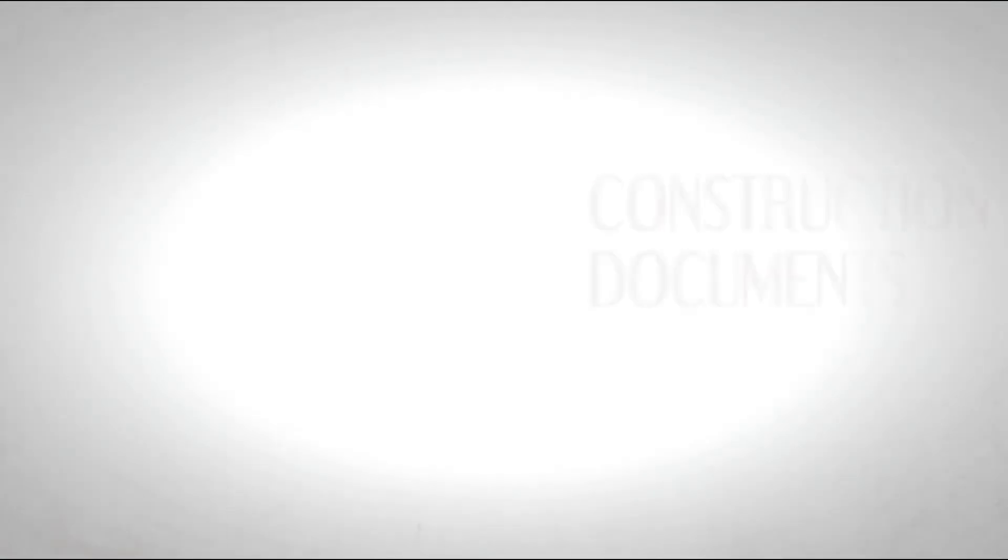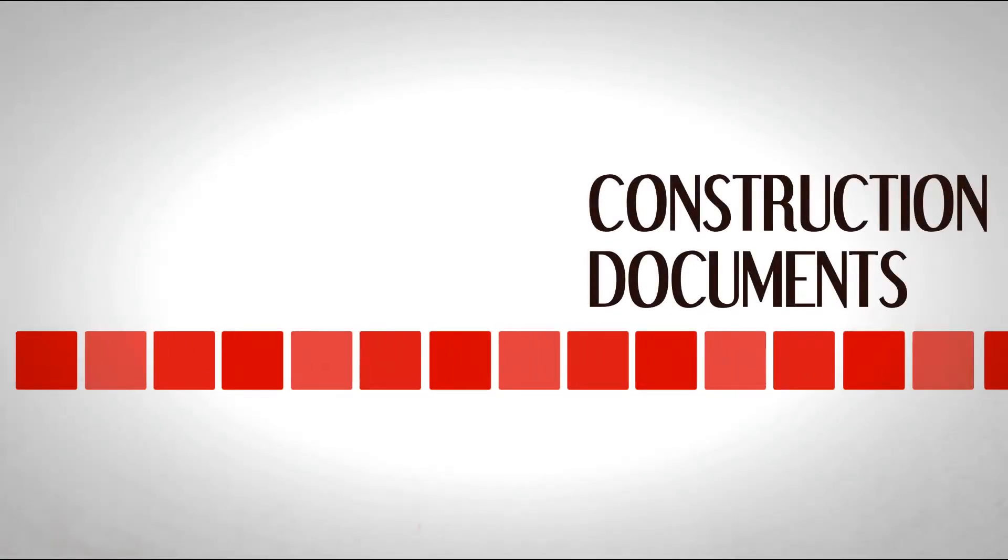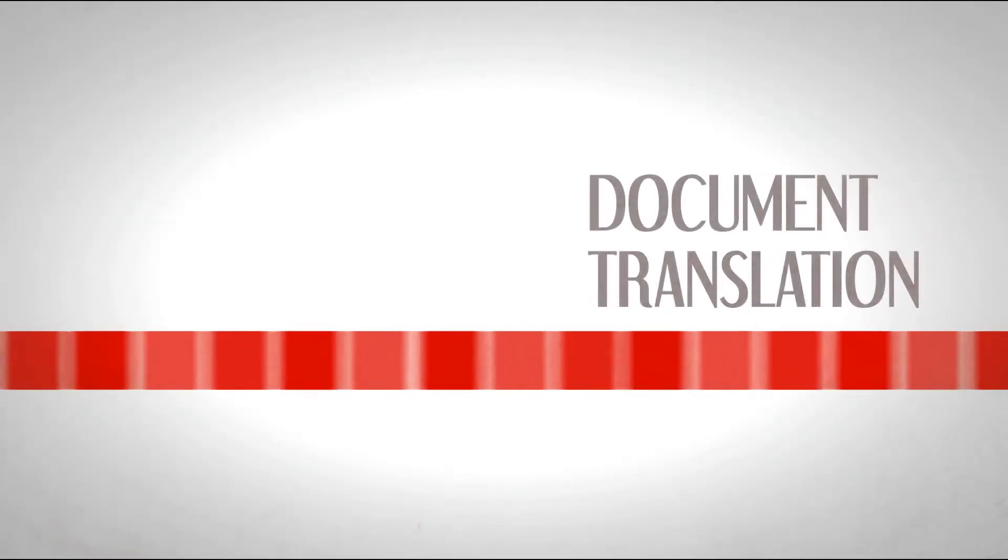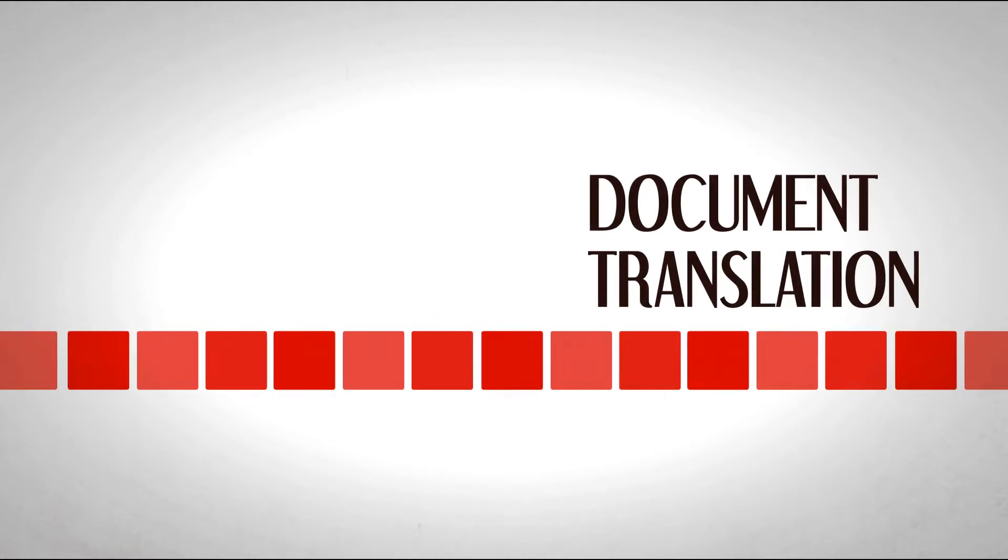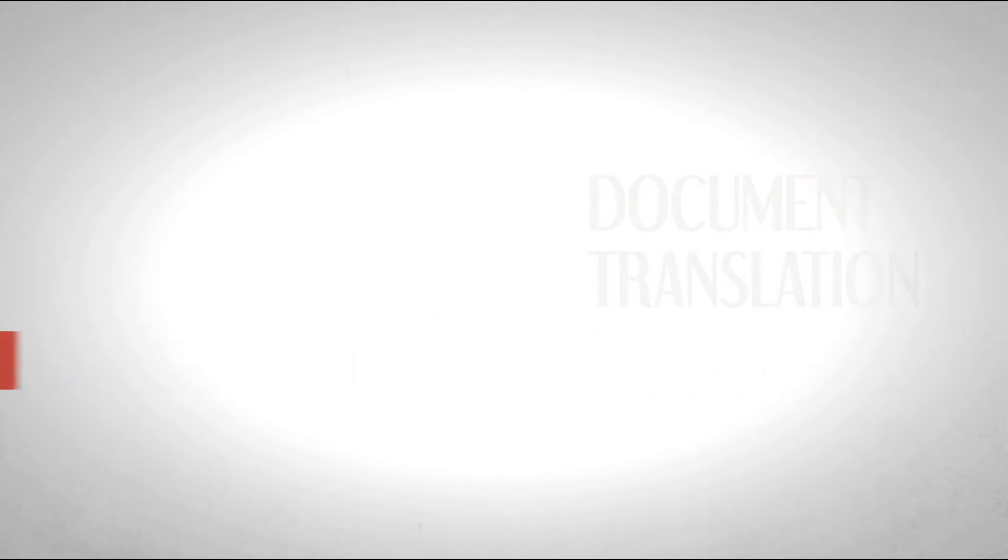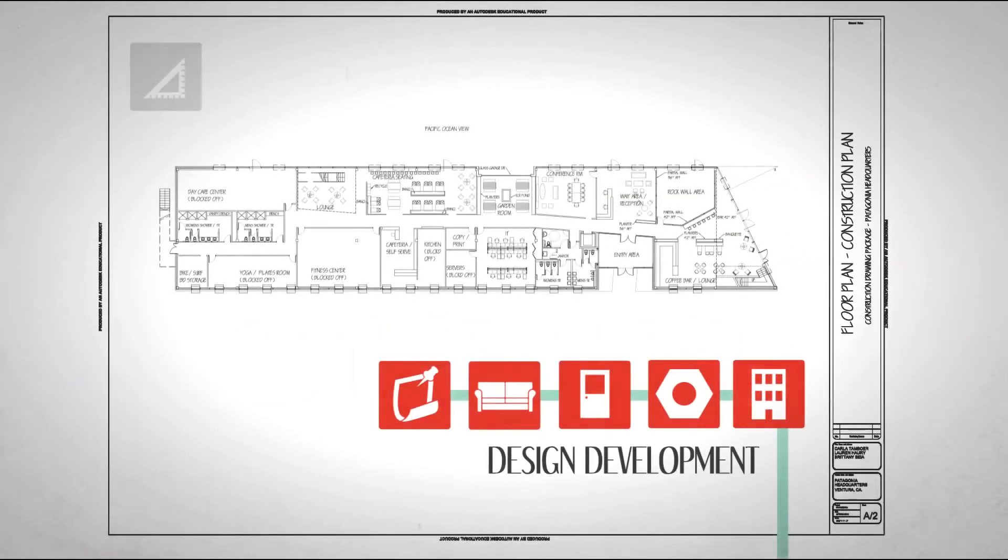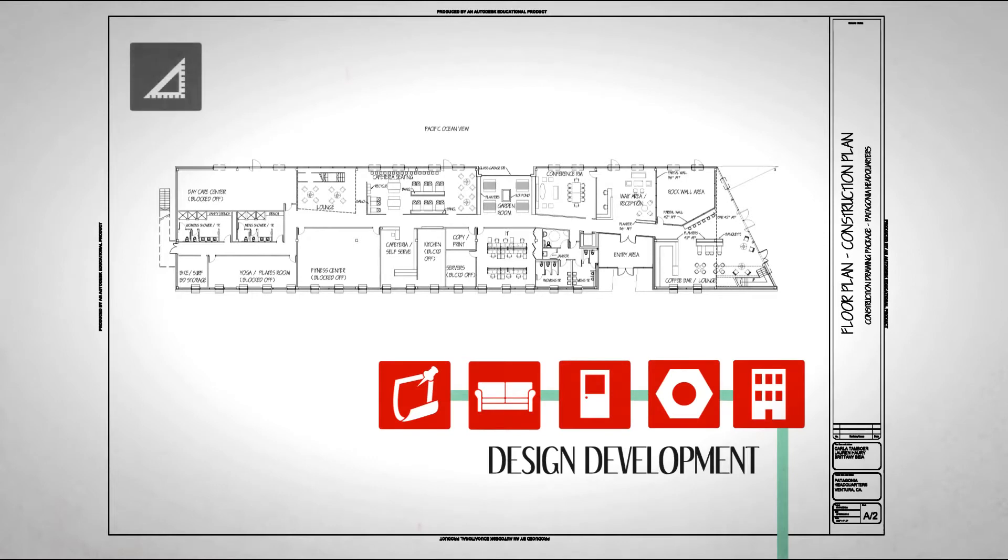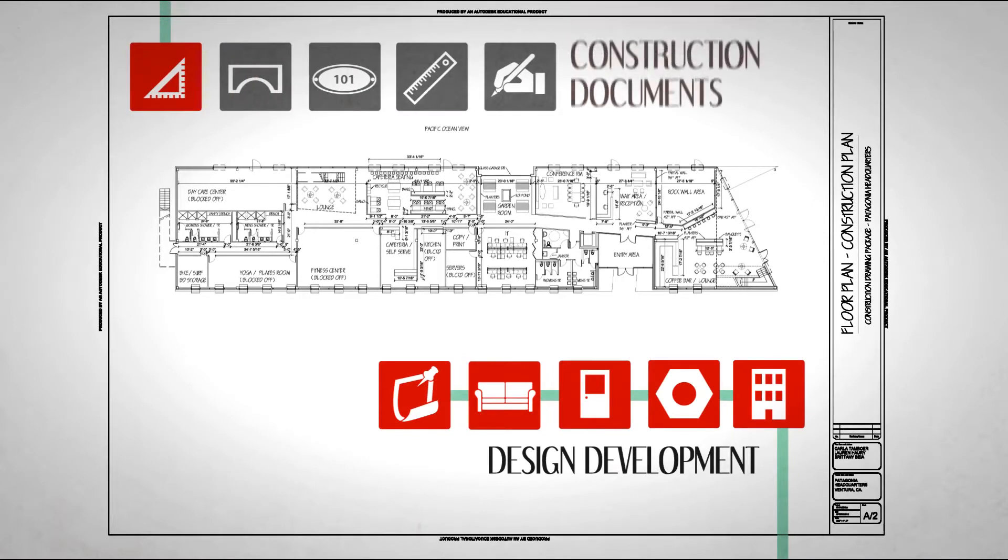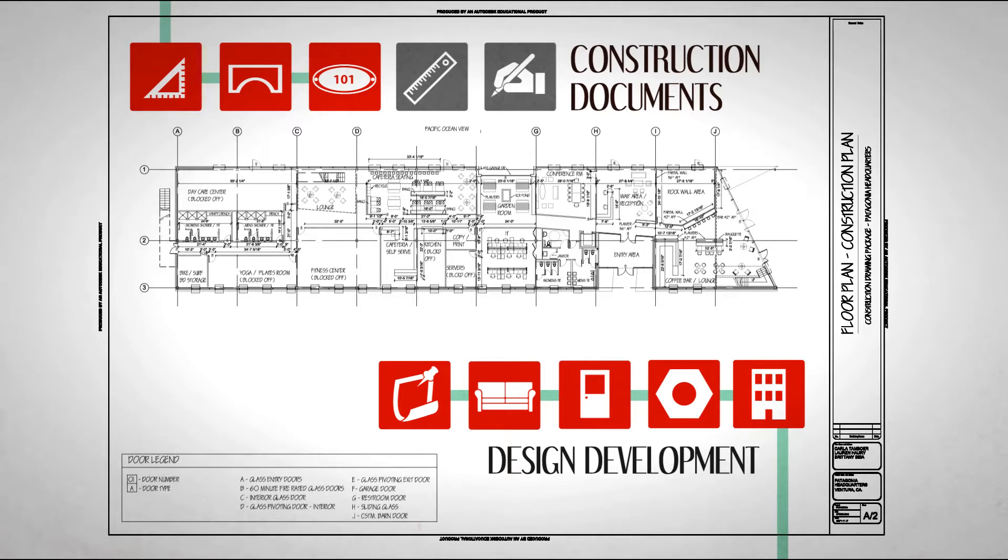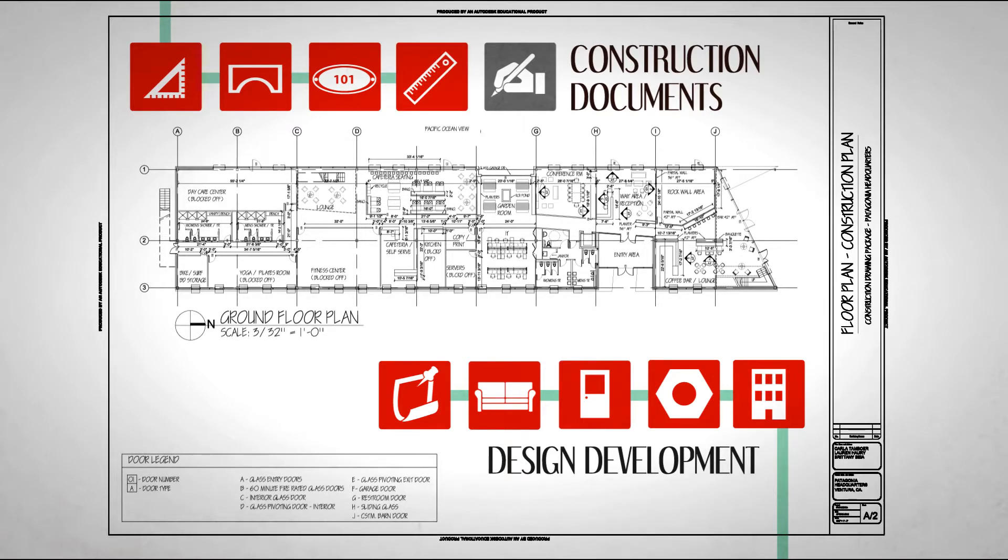In this phase, drawings created in the design development phase are turned into working documents for the contractor. Go back to our floor plan. First, we need dimensions, markers are added, door tags, and a legend. Finally, a drawing title and markers.